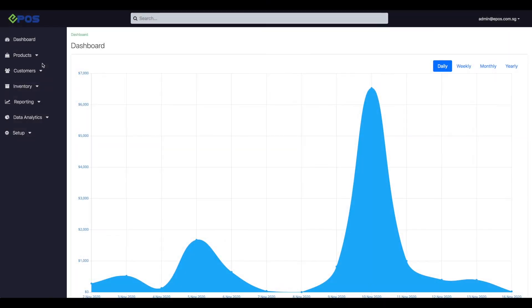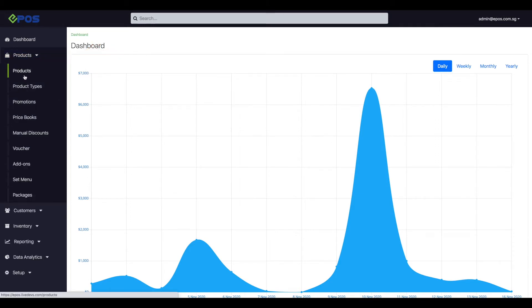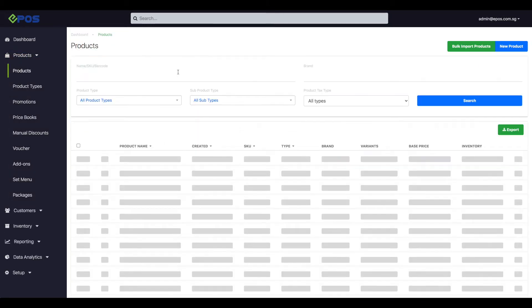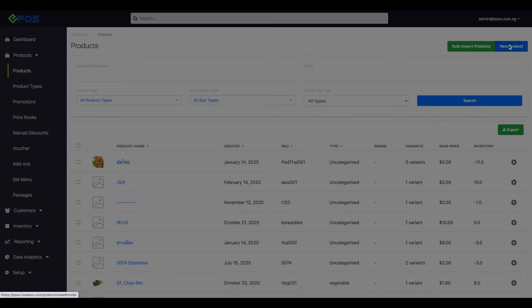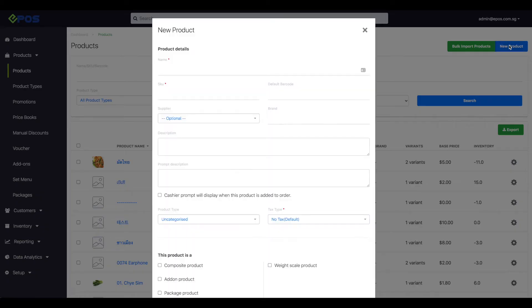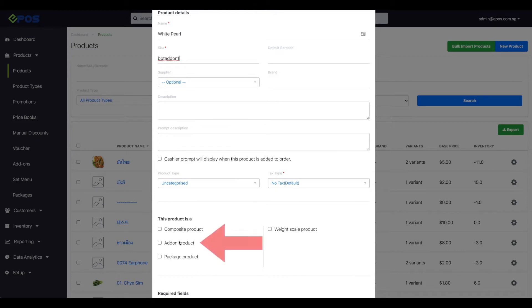To create the product add-on, head to the product tab on the left side of the screen and click on product from the drop-down menu. Click on new product and key in the product details. Remember to tick the checkbox add-on product to let the system know that this is an add-on option.